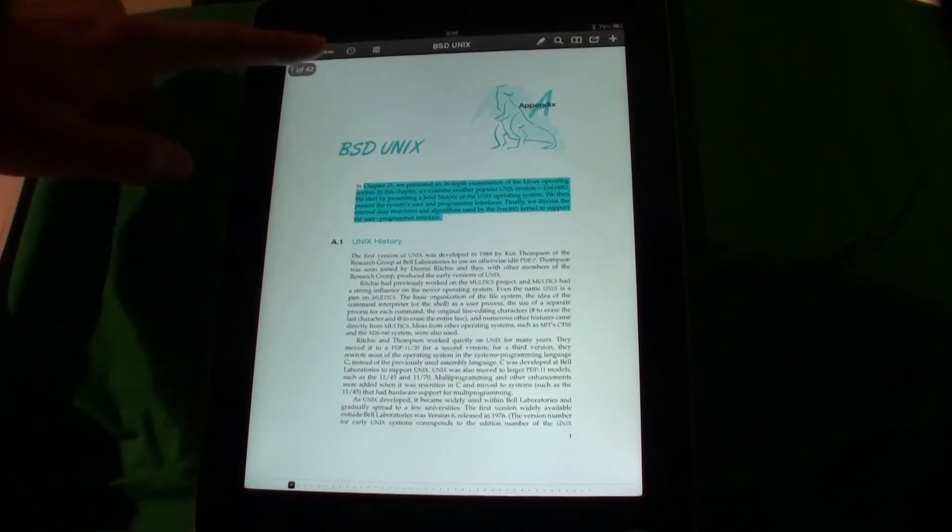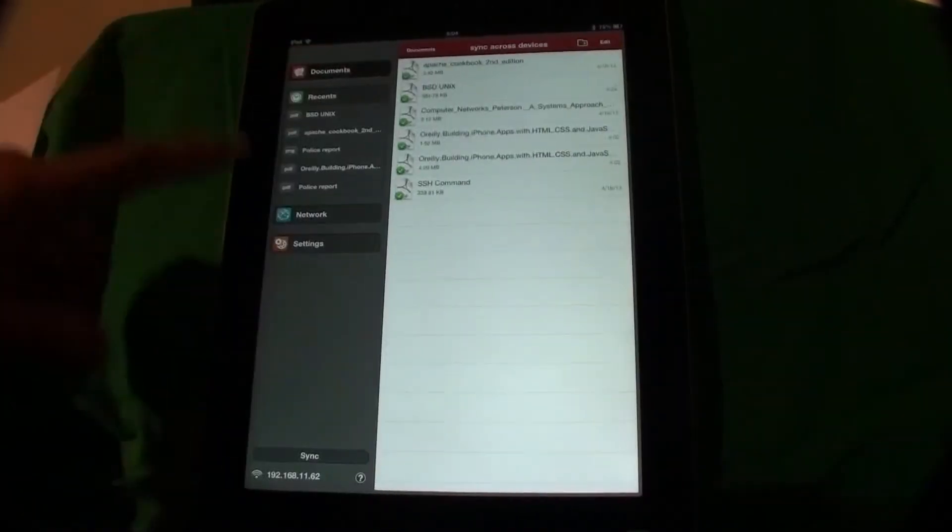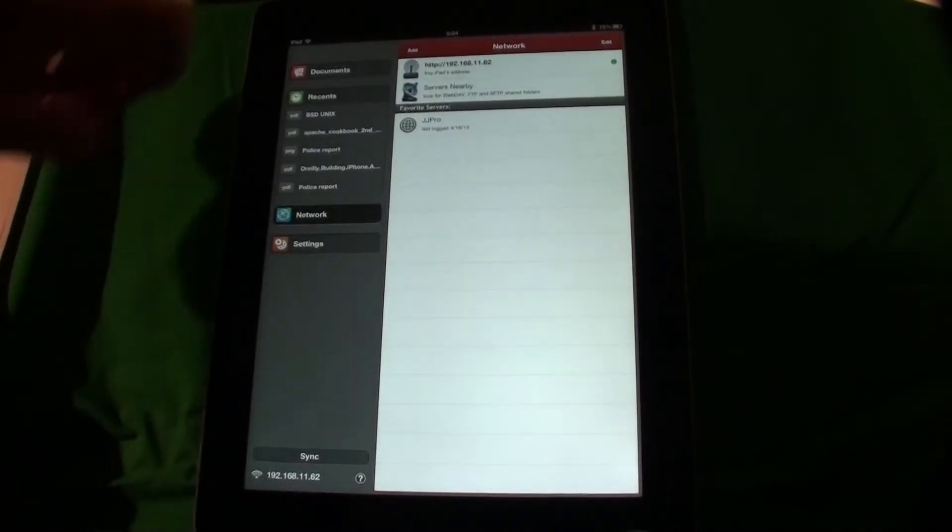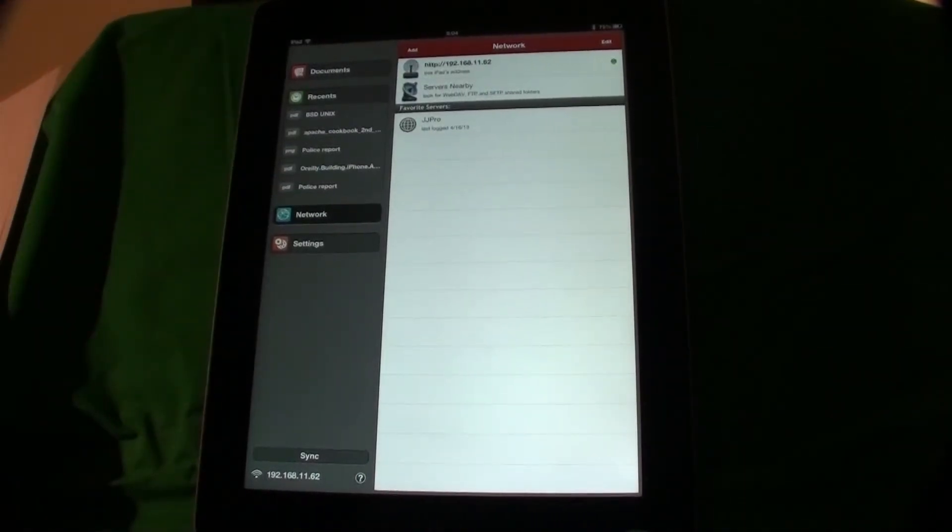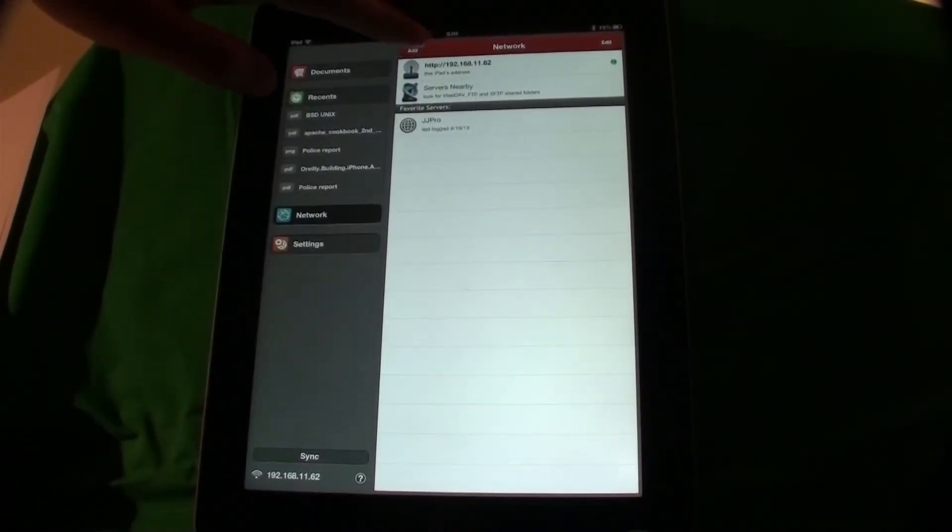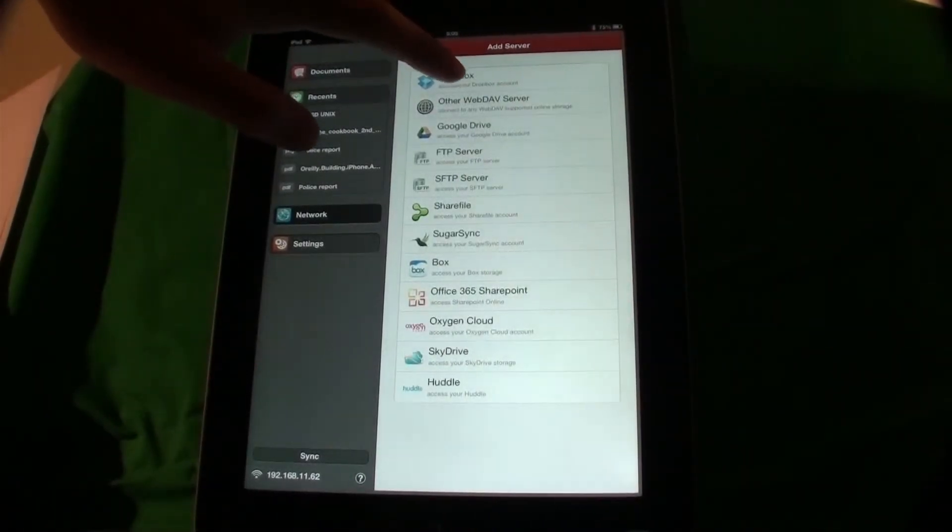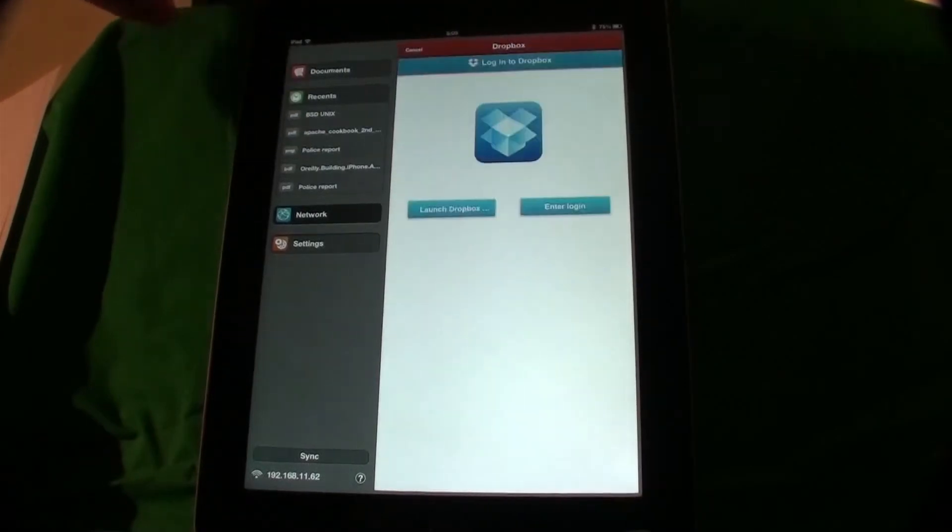Close the document. Tap on network. Add new server. Choose Dropbox from the list.